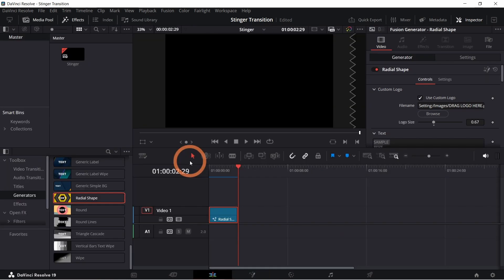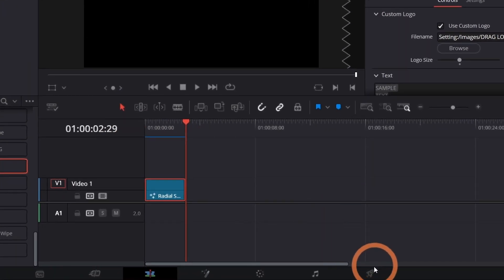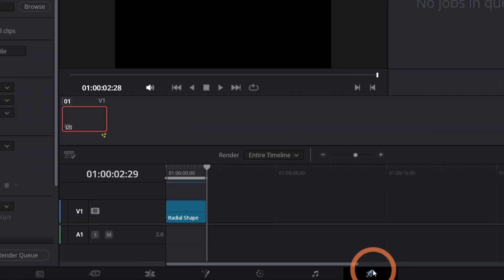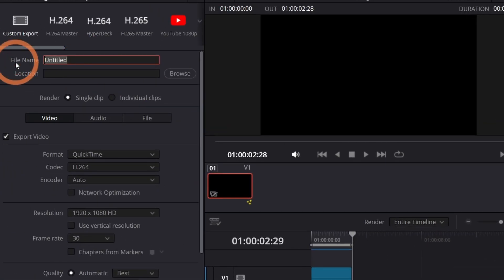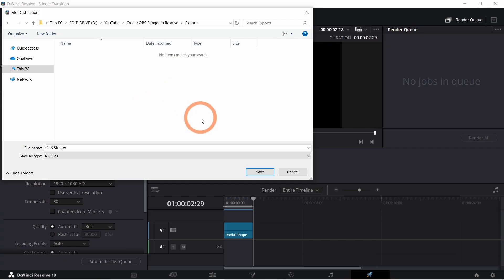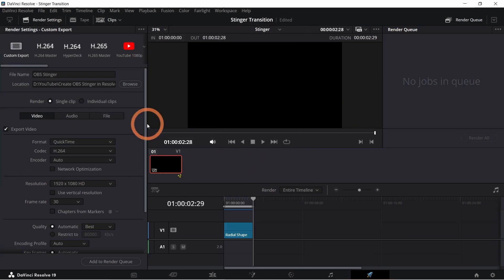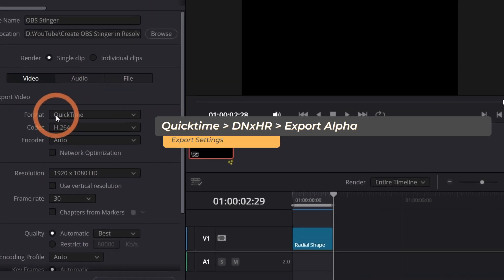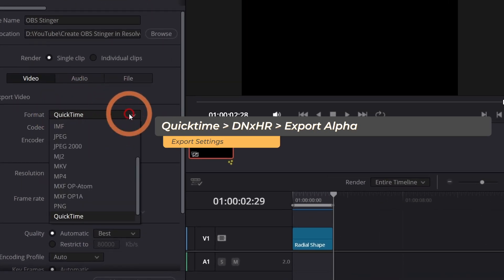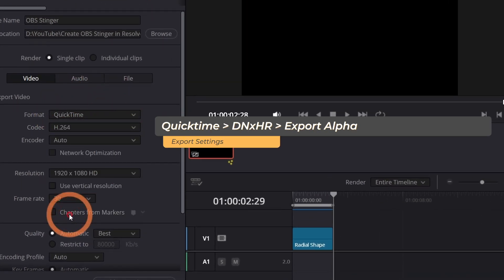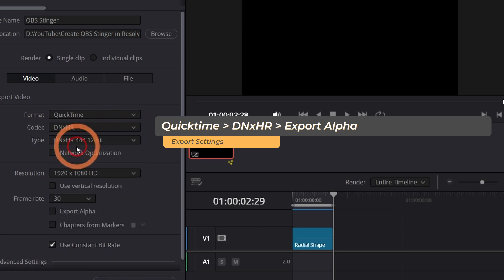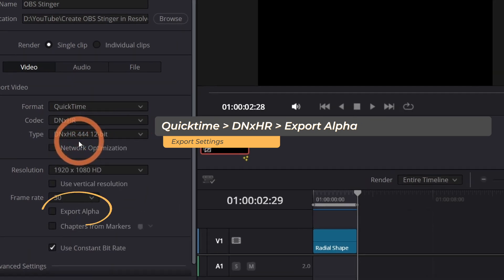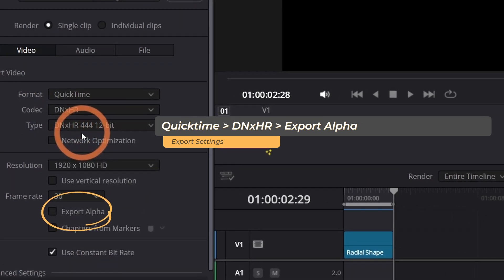When you're happy with the stinger it's time to export. Go into the deliver page. Give this file a name and select a save location. Select QuickTime as your format. For the codec choose DNXHR and select export alpha.